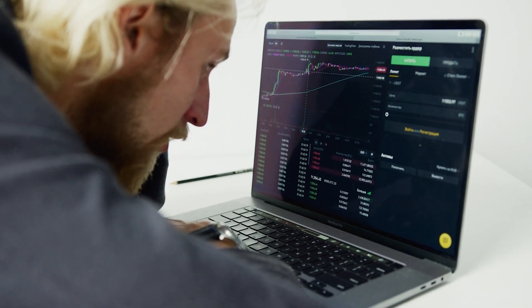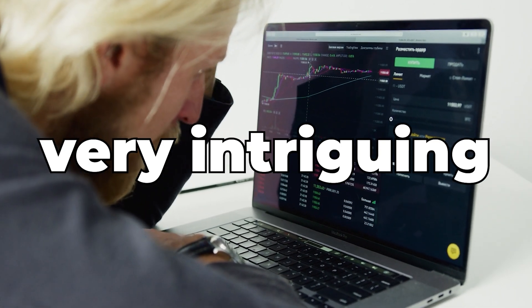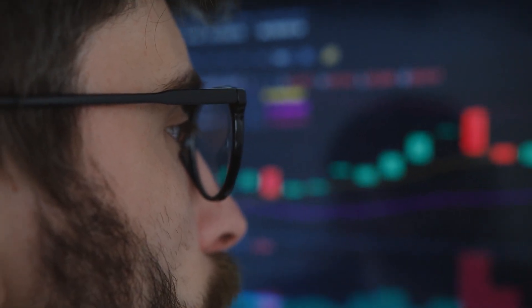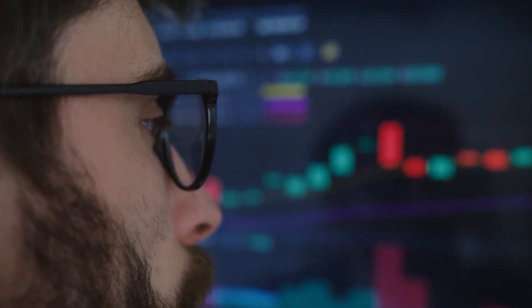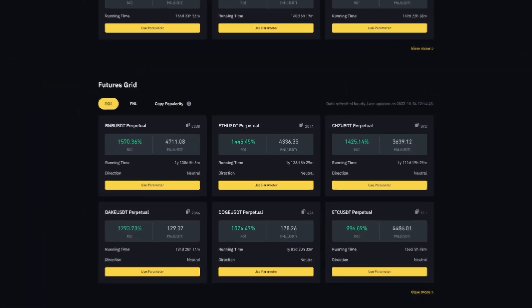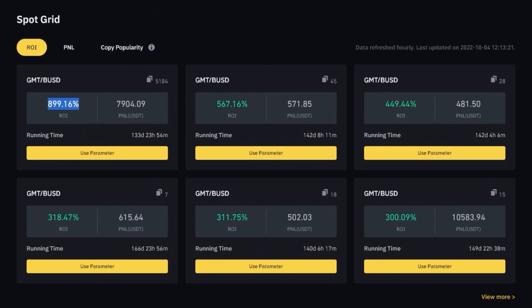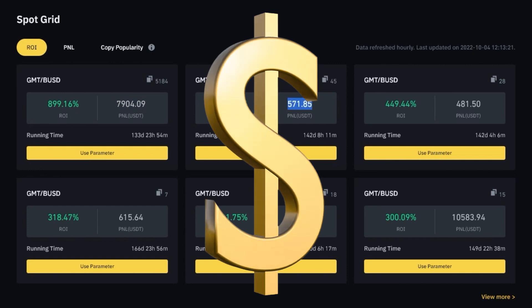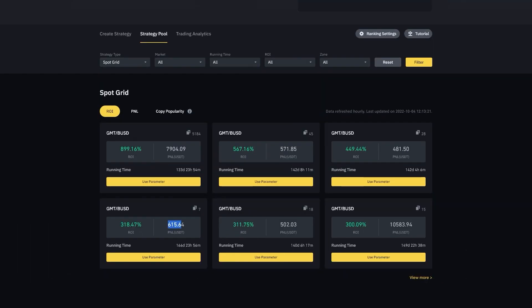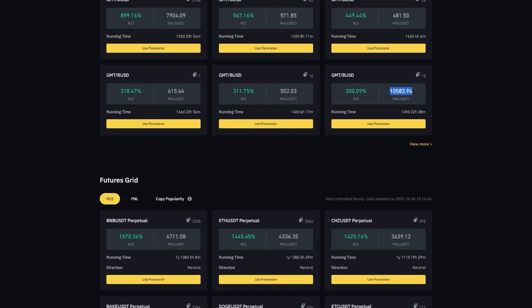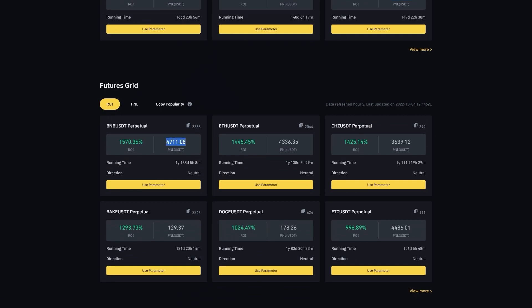When you see these numbers, they look very intriguing and insane. The real question is: if you copy these bots, are you going to make the same profit? One thing I always notice when looking at the overview is that even though the rates of interest are extremely high, the profit and loss in USDT is very small — all these bots were started with a very small amount.